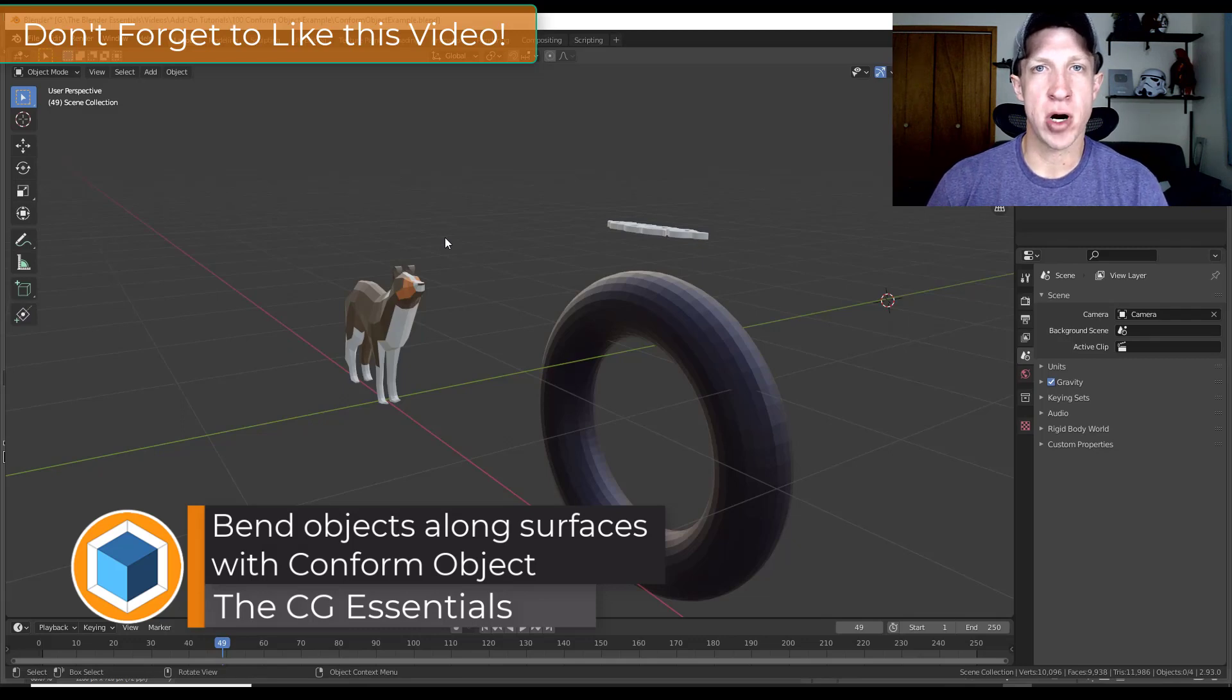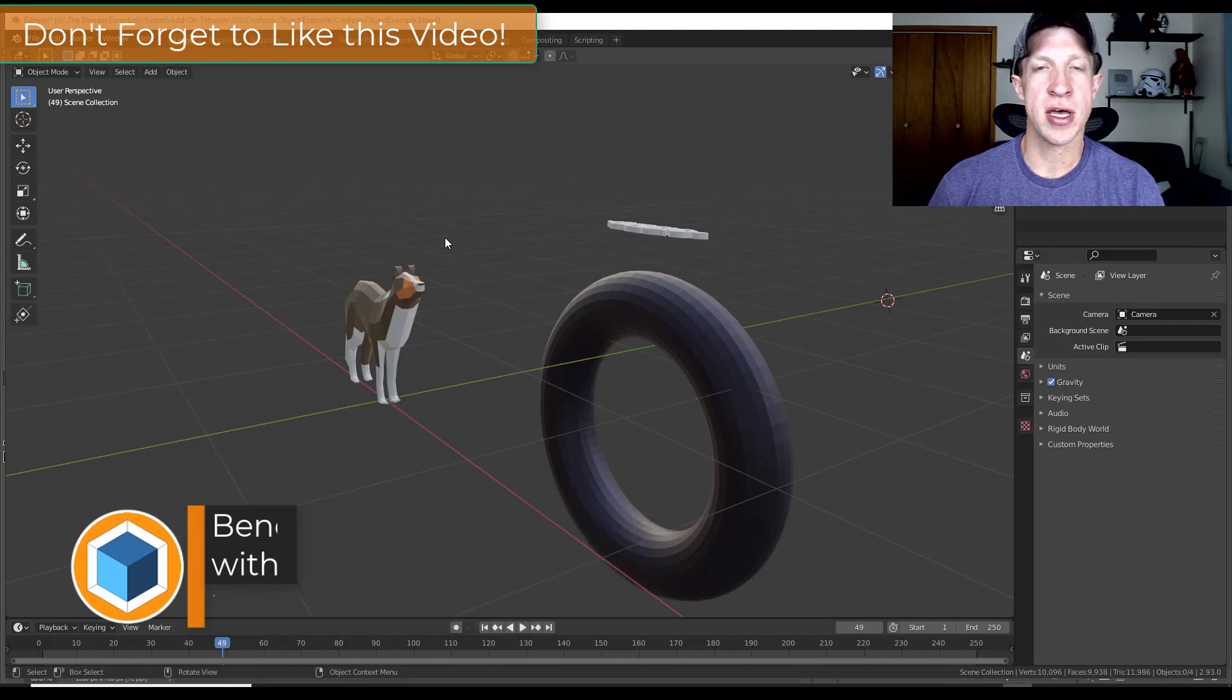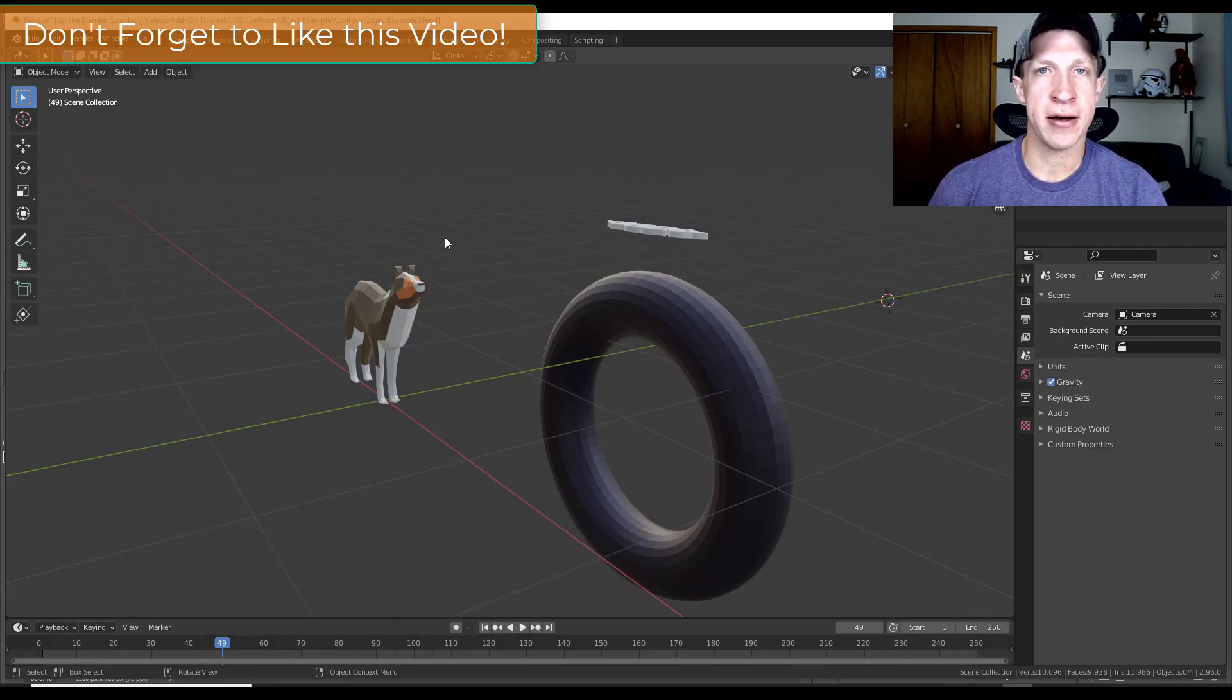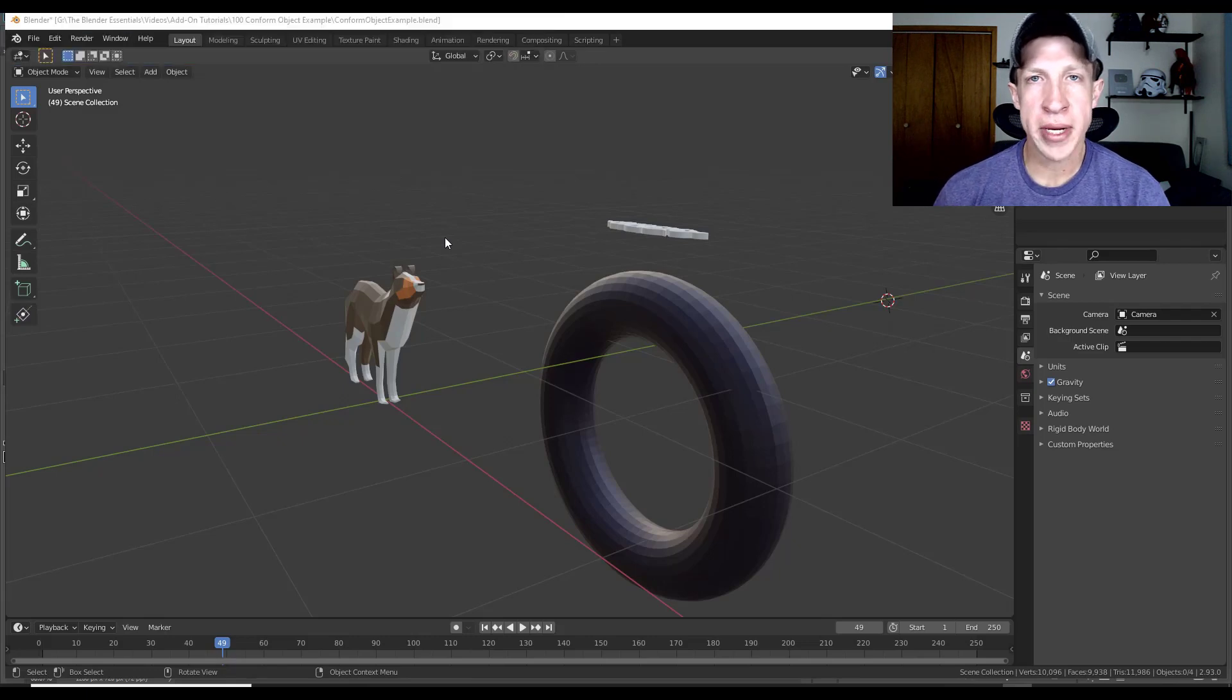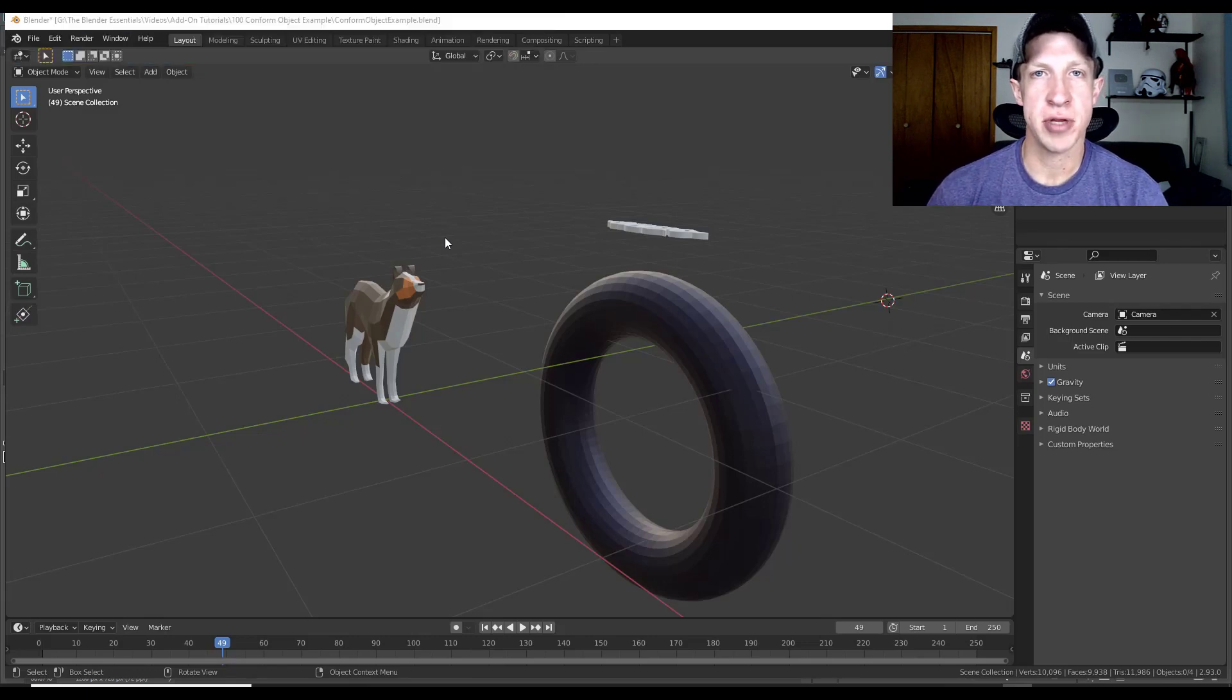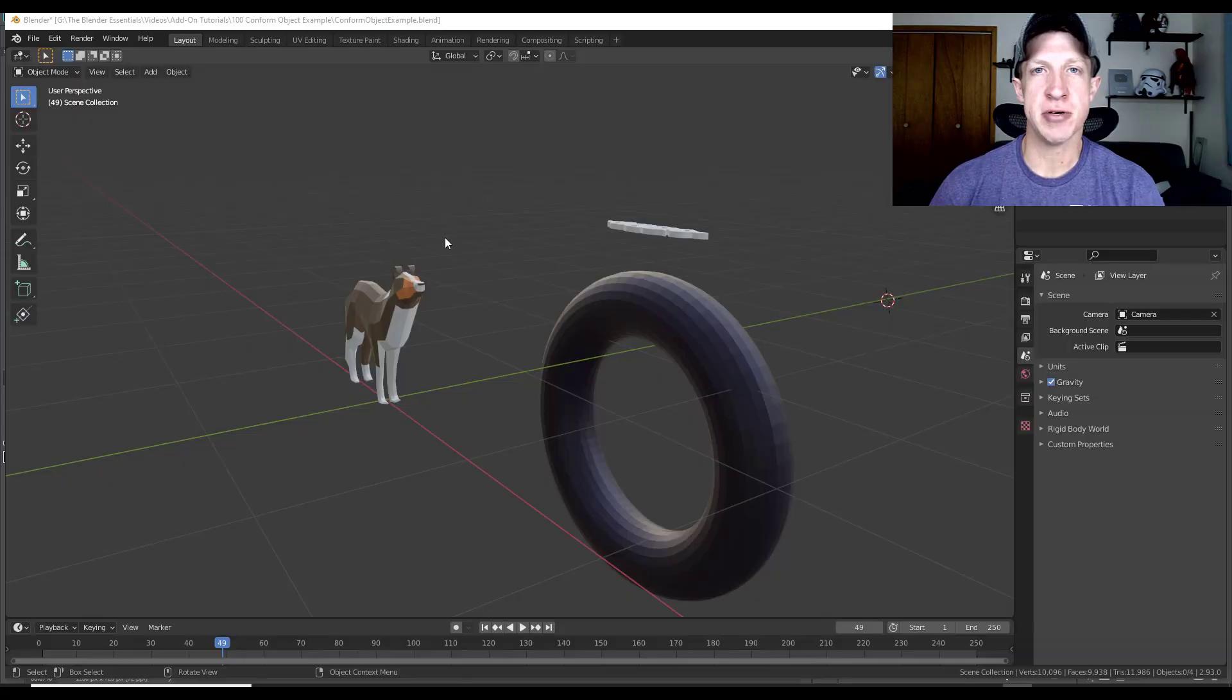This add-on is by Mark Kingsnorth. If you remember, this is a great add-on for basically conforming objects to other shapes in Blender. So let's go ahead and just jump into it.